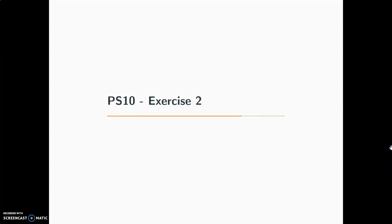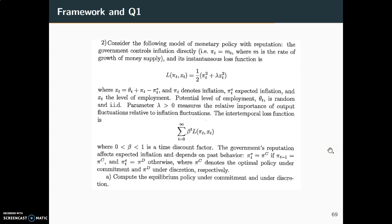Let's now consider exercise 2 in problem set 10. First I'll briefly go through the framework and state the first question, give a brief overview of the information we're given, continue to the hints you can use to try and solve this question on your own, and then afterwards I'll present the solution. Just to be clear on the plan here.